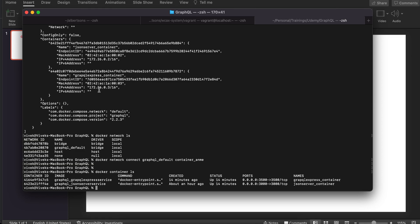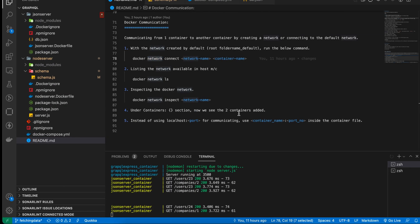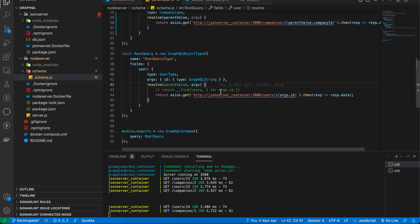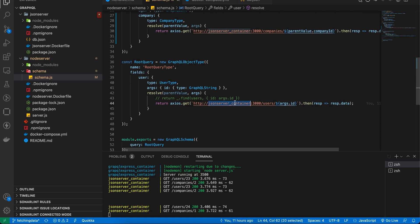Once the bridge is established, the GraphQL Express container can communicate — meaning it can make an API request to the json-server container. To do that, instead of using 'localhost' and the port number, you can use the actual container name as the hostname. So the GraphQL Express container can communicate to the json-server container, which is running on port 3000.